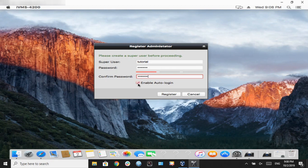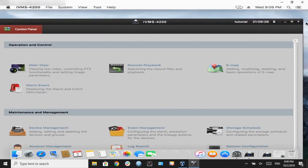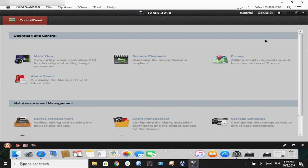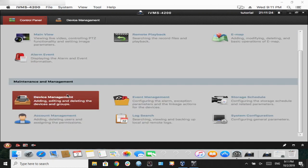Once our program is up, we're going to log in to our cameras. So first, we're going to go into device management, go into cloud P2P.